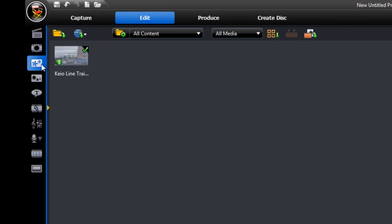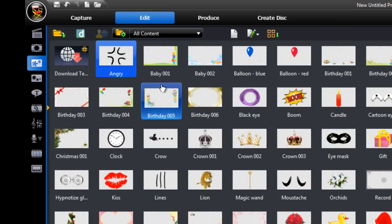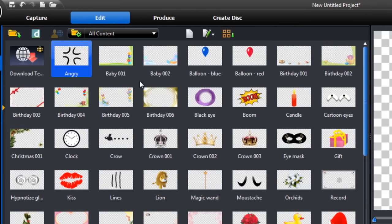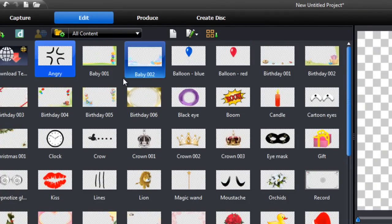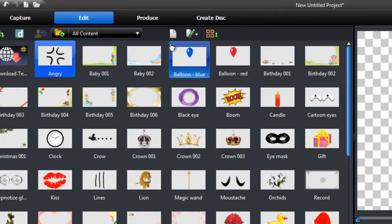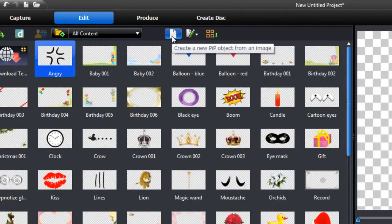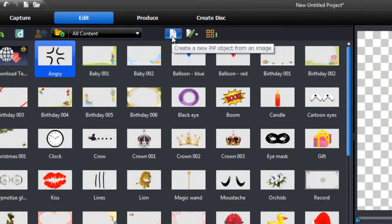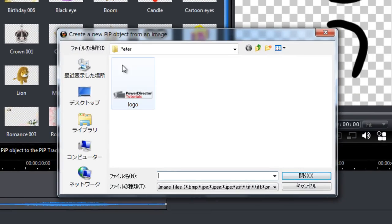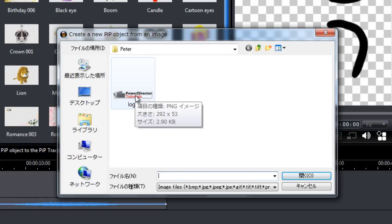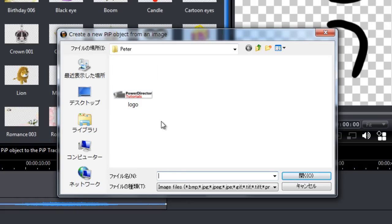And next we want to actually create the logo. We do that as a PRP object. So click the icon here, create a new PRP object from an image, source your logo. It can be a bitmap, jpeg, gif, whatever.